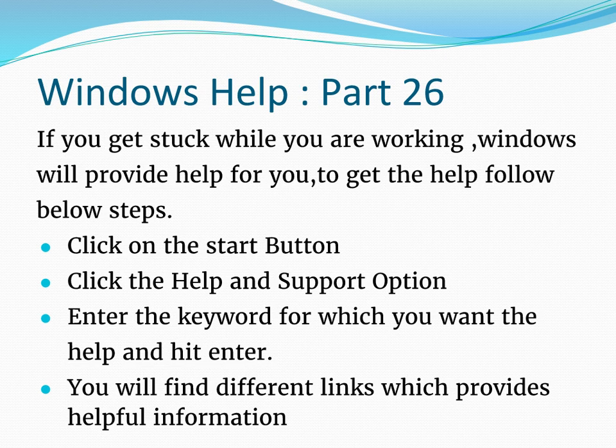If you want to know about something, for example if you want to know about the mouse, then you can search the details using the Help option that is provided here.